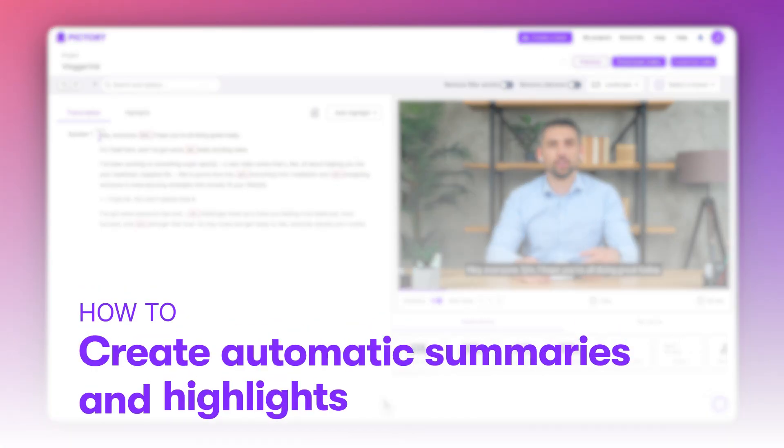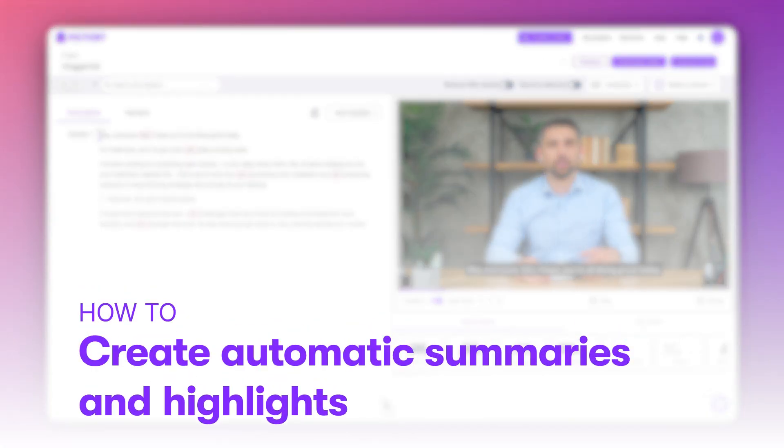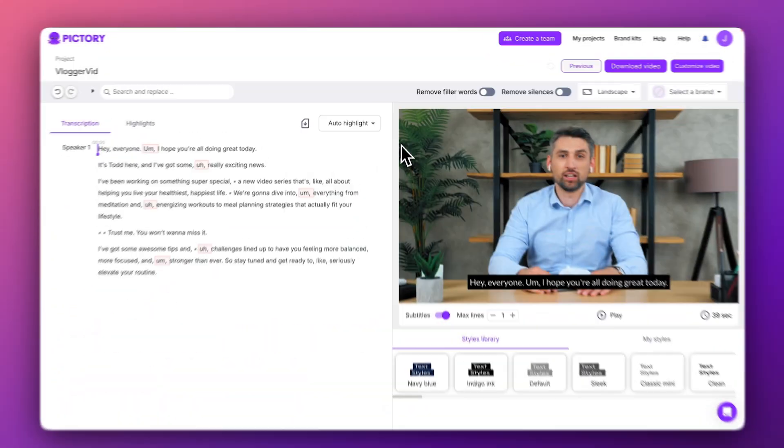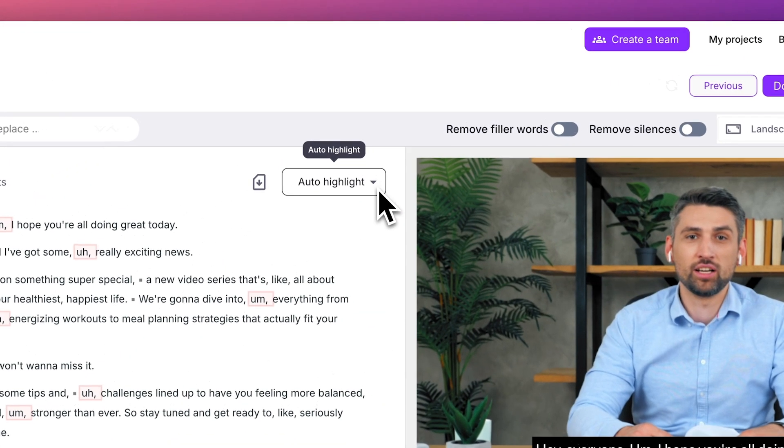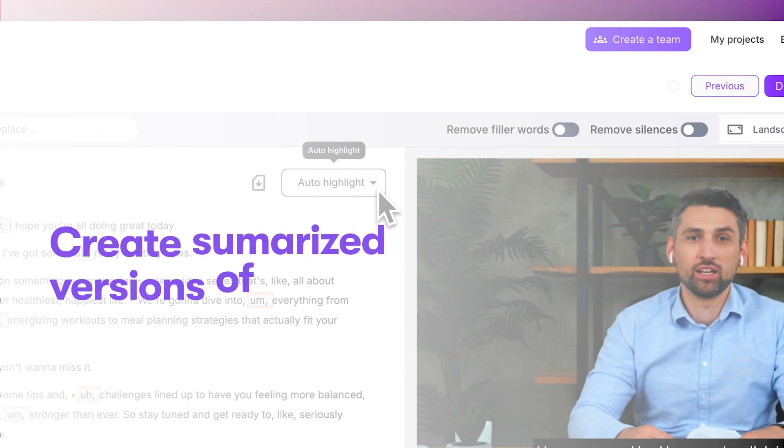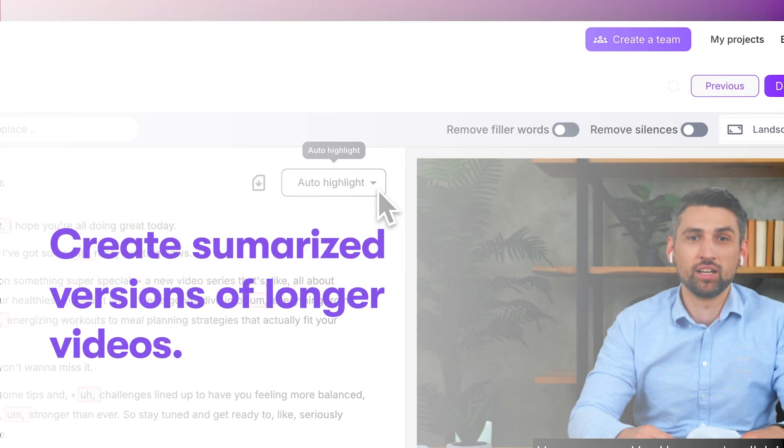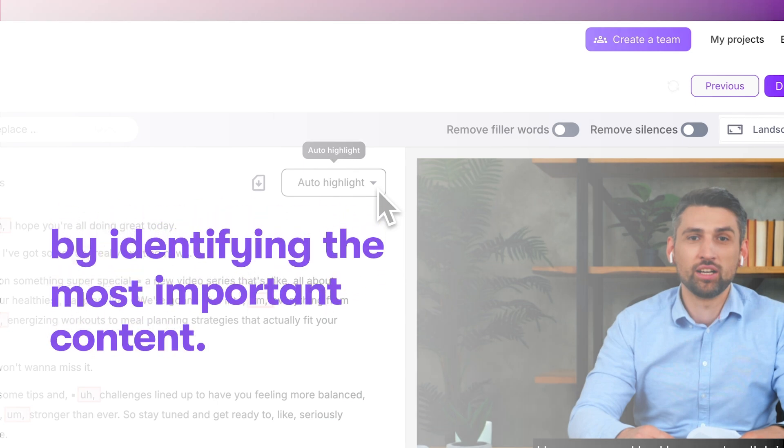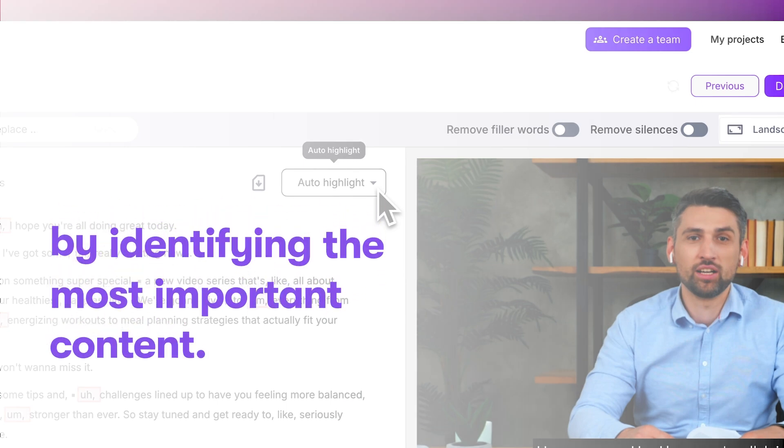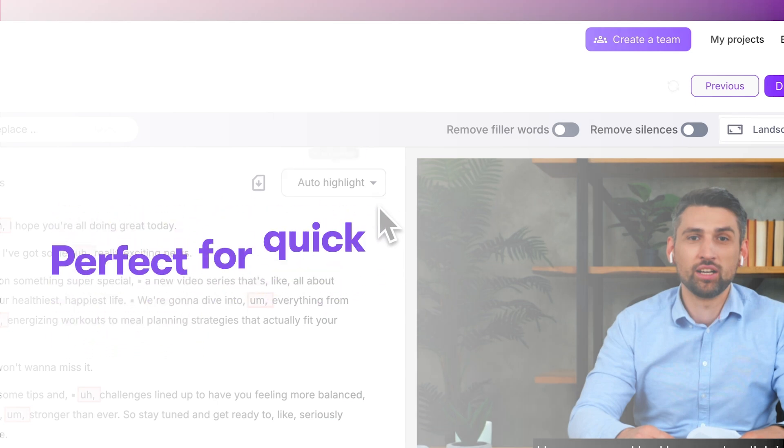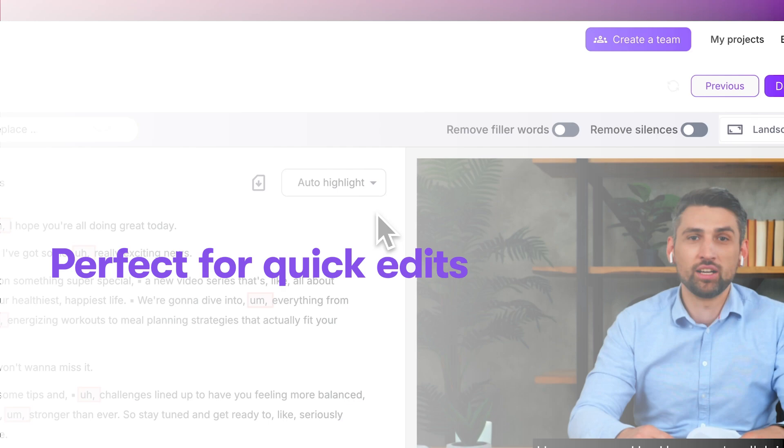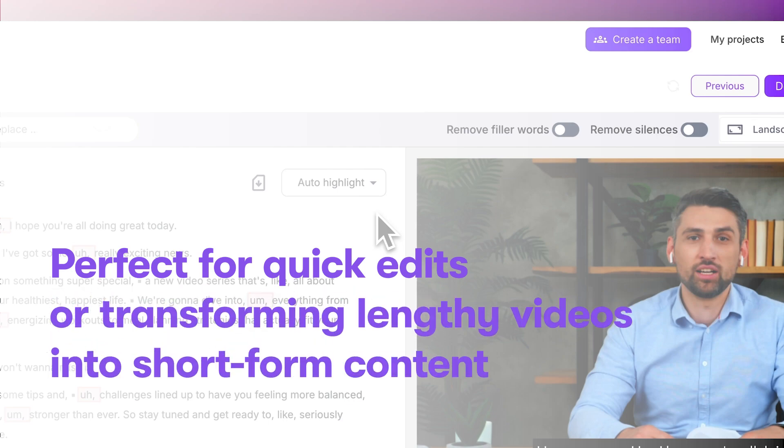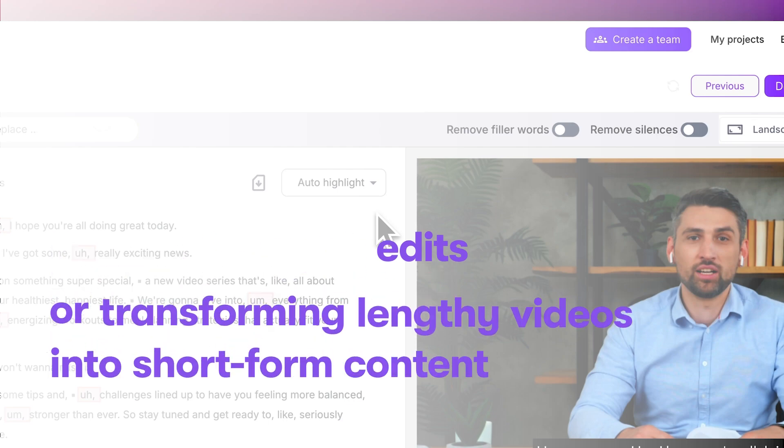Next up, let's learn how to automatically shorten and summarize your video using Pictory's AI and the Auto Highlight feature. The Auto Highlight feature uses AI to create summarized versions of longer videos by identifying the most important content, making it perfect for quick edits or transforming lengthy videos into short form content.